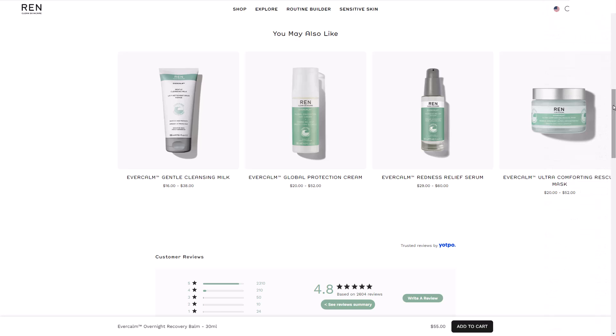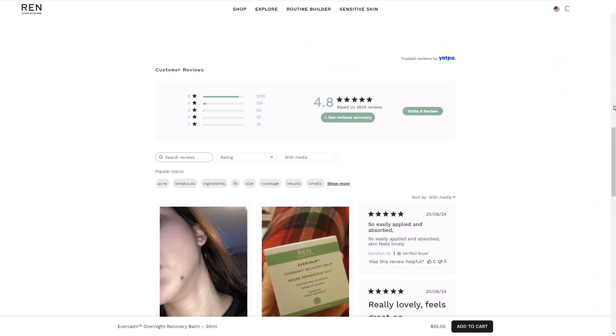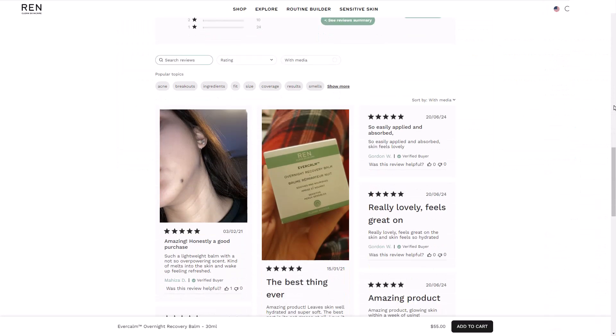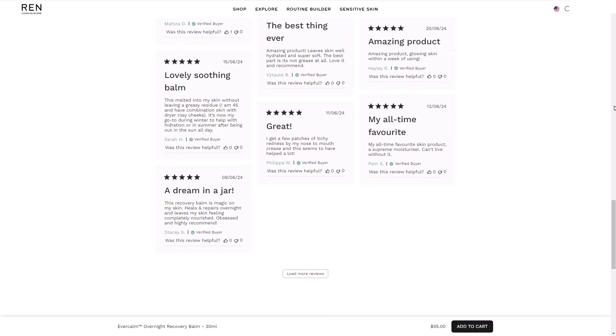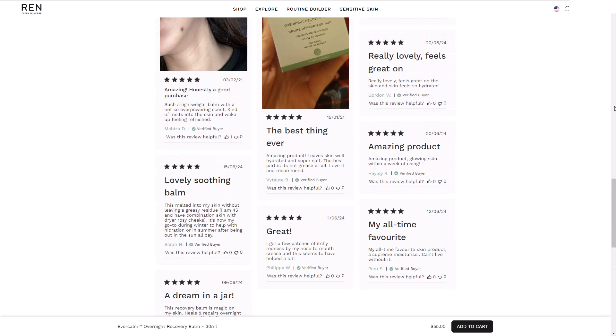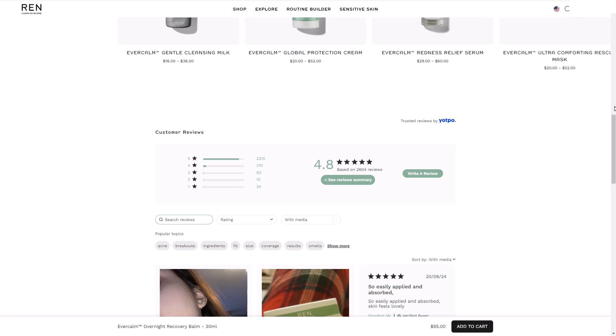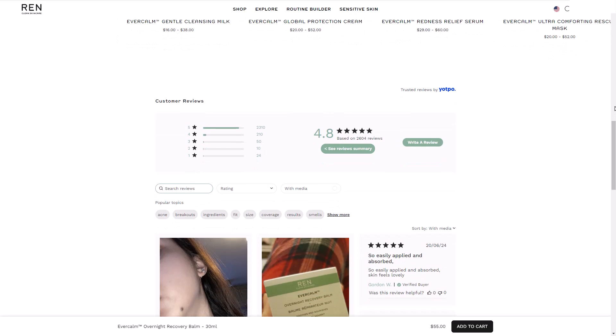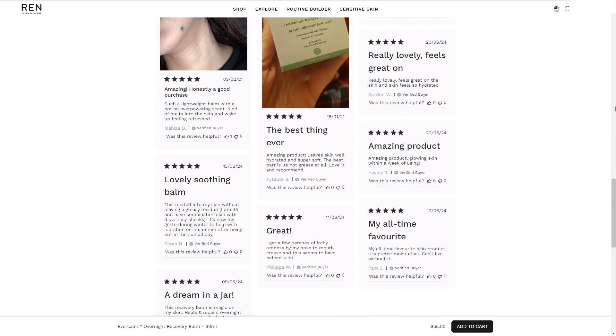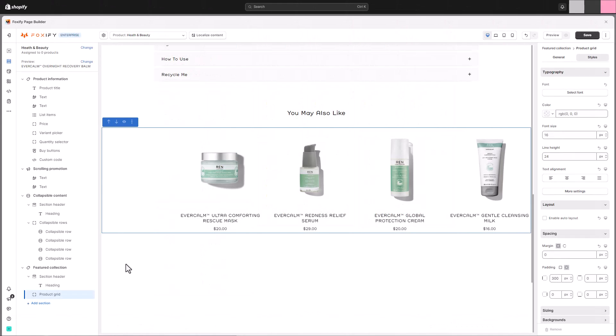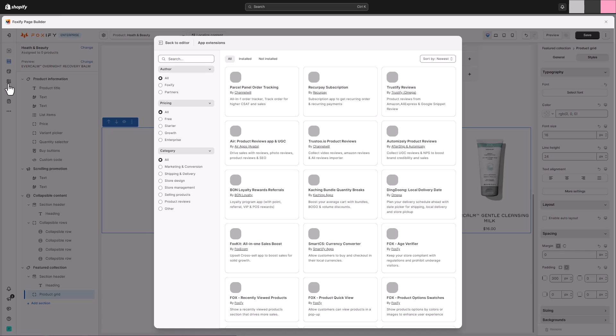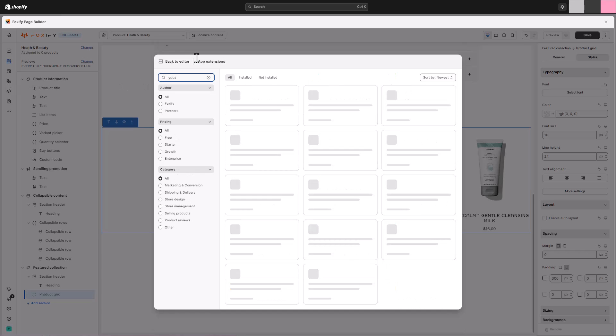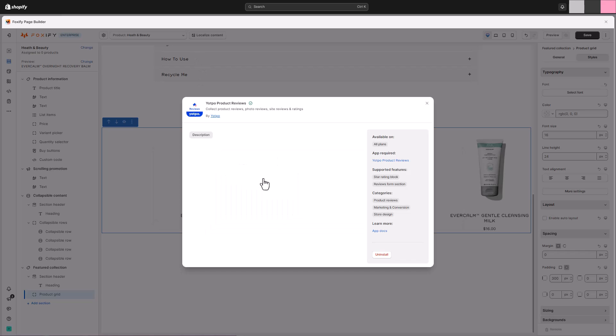Now that we've highlighted our key collection, let's move on to building trust with potential customers. Many popular apps from the Shopify App Store, like Yoppo, used by the website we're replicating today, integrate seamlessly with Foxify. This allows you to easily display valuable customer feedback and ratings directly on your product pages. First, ensure you've installed the desired third-party app, like Yoppo, on your Shopify store. Then, simply install the extension within your Foxify template. This enables communication between the app and Foxify's editor.